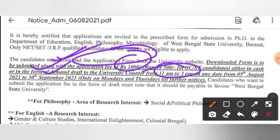The submission window is from 5th August to 30th September, from 11am to 3pm. So 30th September will be the last date. The counter is open on Mondays and Thursdays.